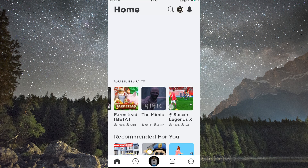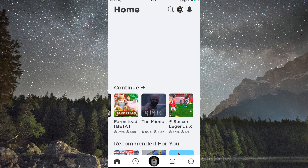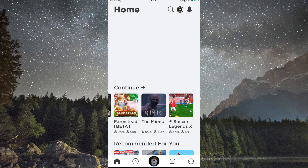Finally, once you are logged in to both accounts, you can start playing Roblox on both devices at the same time.